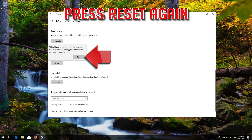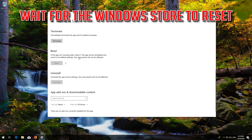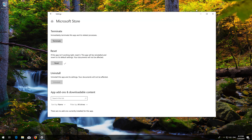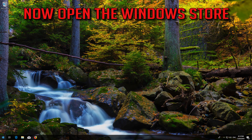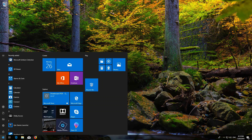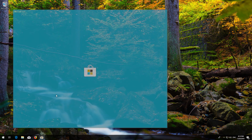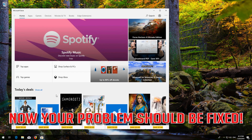Wait for the Windows Store to reset. Open the Windows Store. Now your problem should be fixed.